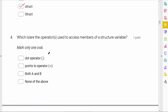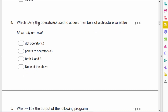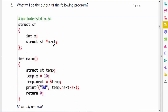The fourth question: what operators are used to access members of a structure variable? If we have a structure variable we use the dot operator. If we have a pointer pointing to a structure variable, we use the arrow (points-to) operator — for example, p->member. Both are correct, so the answer is both a and b.